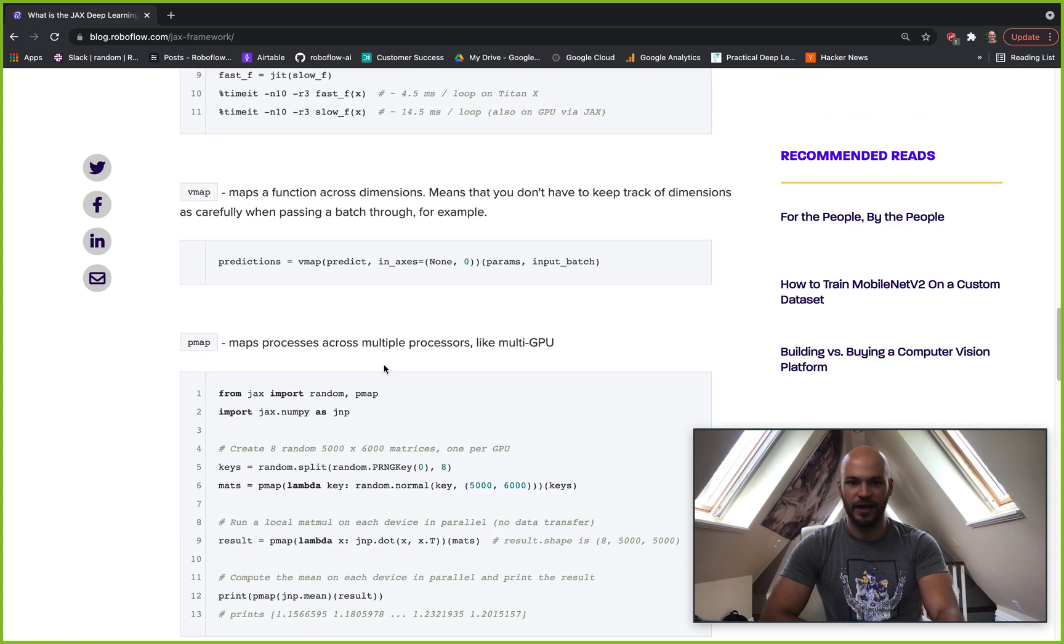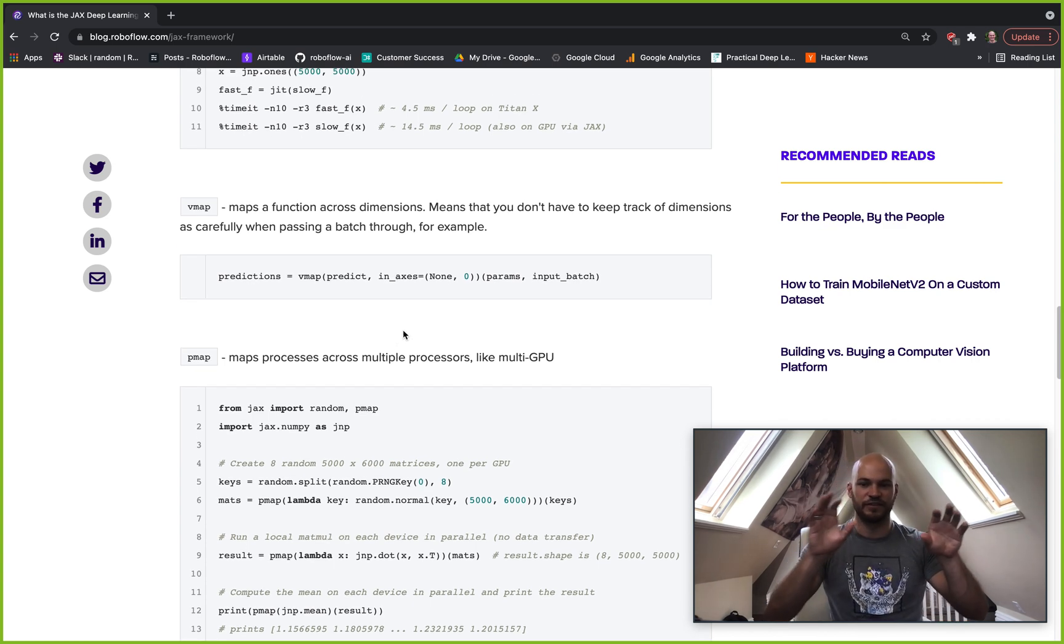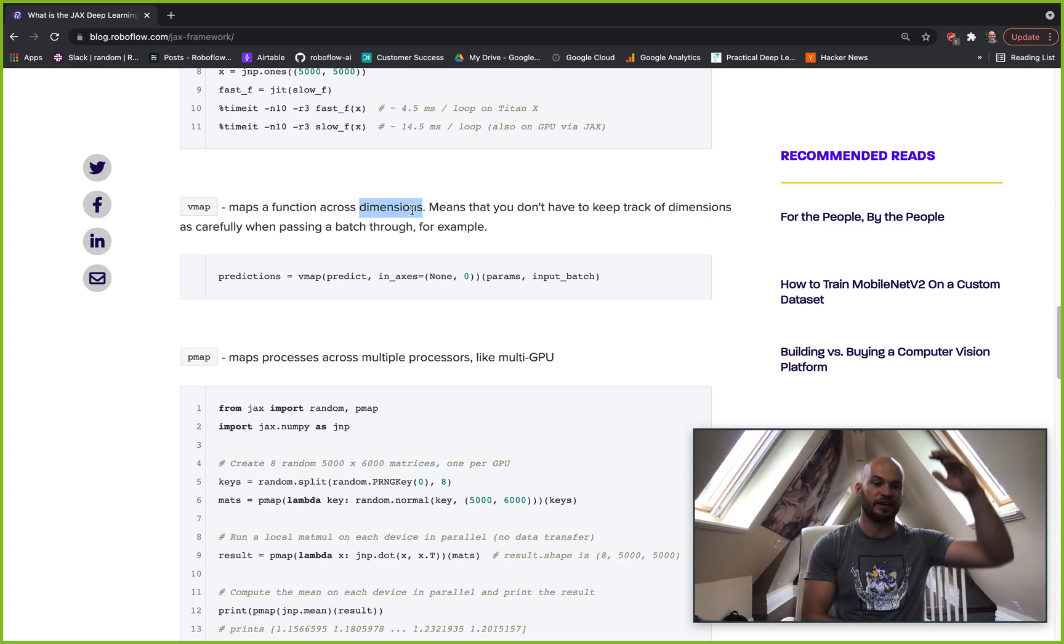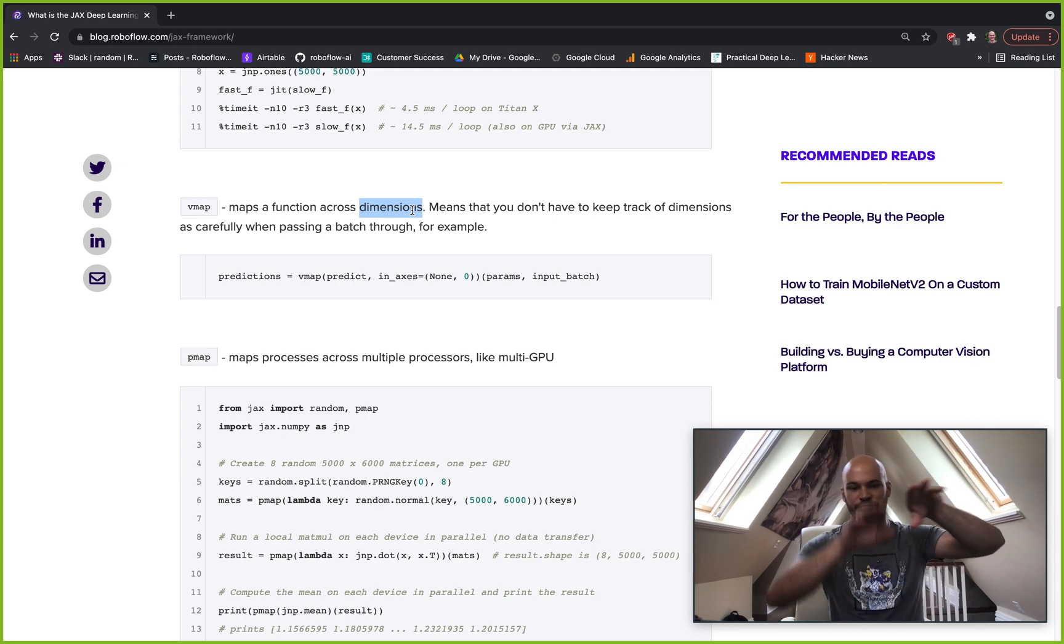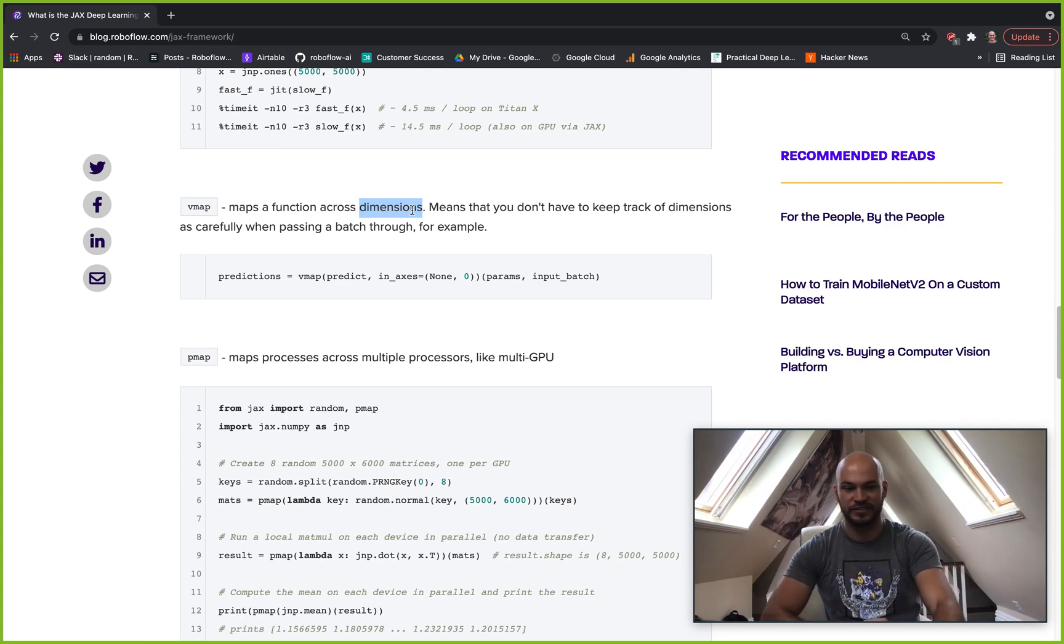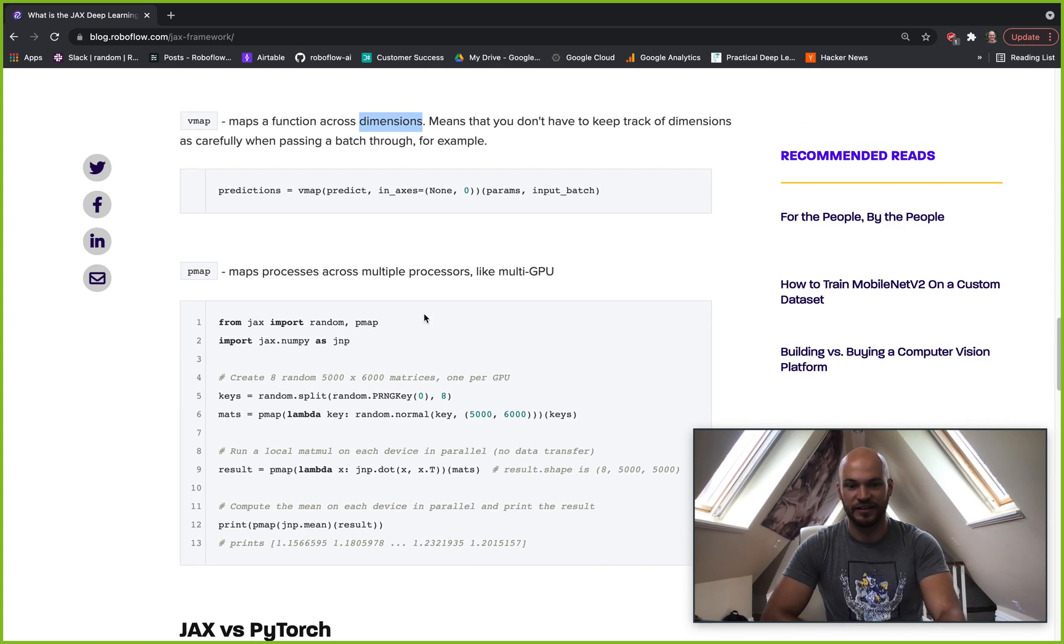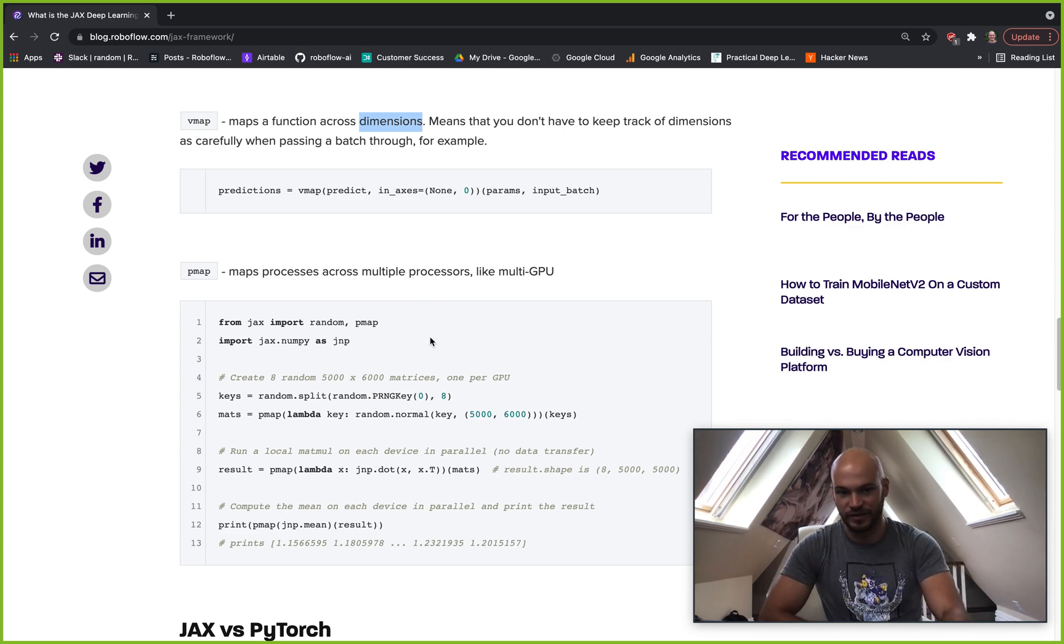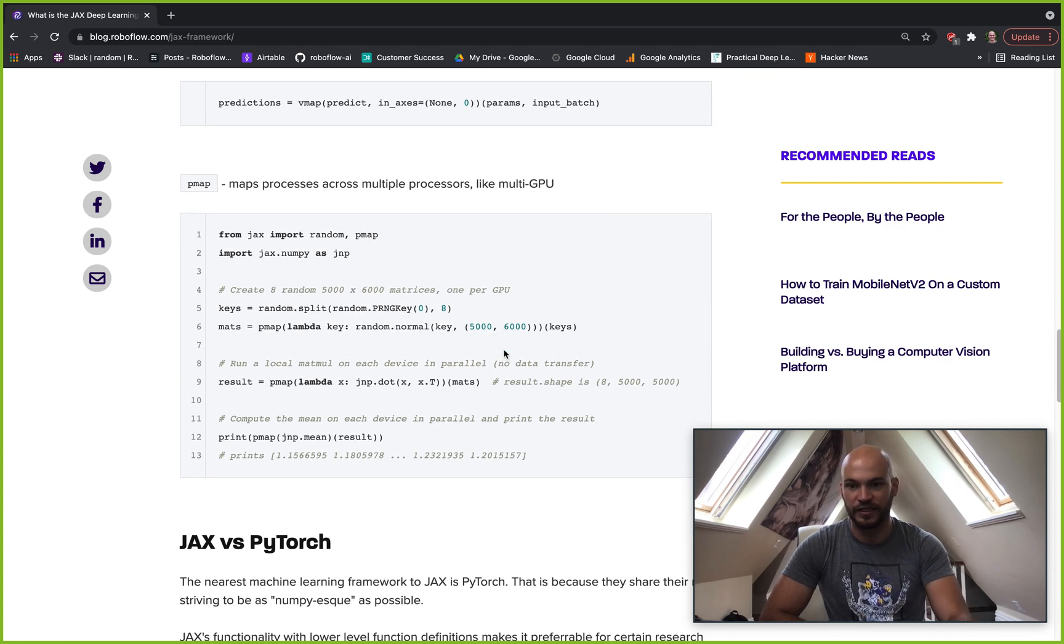Another one is VMAP, which means that you can basically send different functions across dimensions. So if you're running through a batch, you can use VMAP to go across that whole array of different batches, and you don't have to rewrite the function to handle that multi-dimensionality. So that can really speed up your development time. And you can use a function more flexibly because you don't have to be stuck on a certain dimension width.